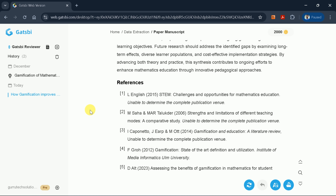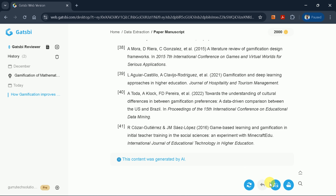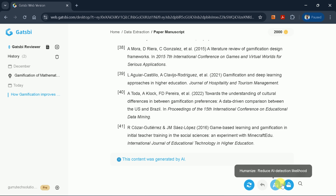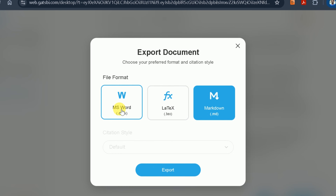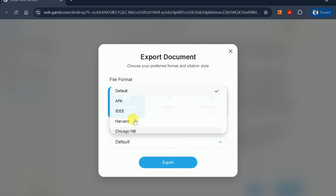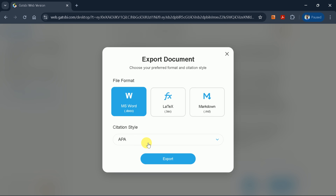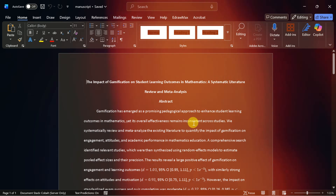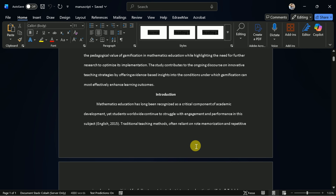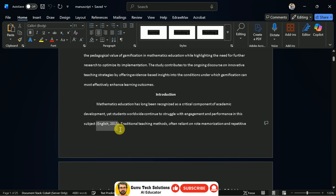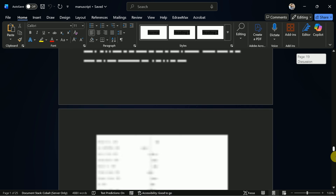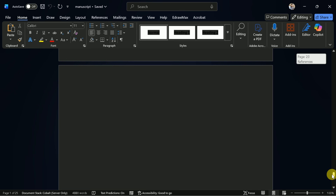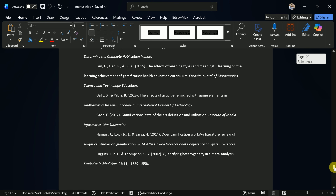If you're not satisfied, you can regenerate the manuscript. If satisfied, export it in various formats, including Microsoft Word, LaTeX, or Markdown. I'll download it as a Word document. You can also change the citation style before downloading. Here's the downloaded version — a complete meta-analysis on the impact of gamification on students' learning outcomes in mathematics, with in-text citations and references formatted in APA style.